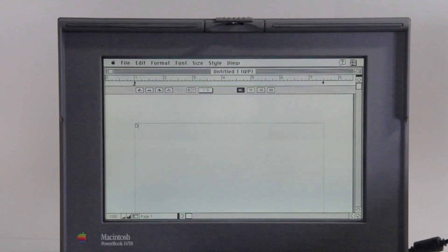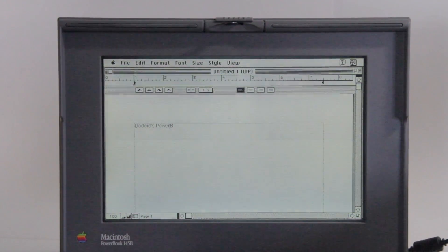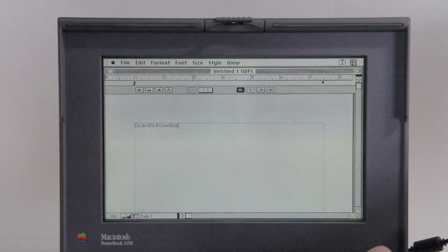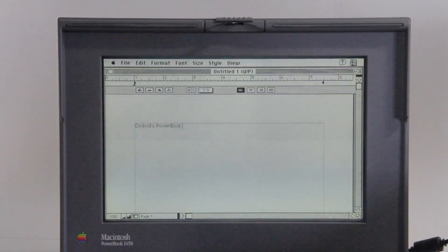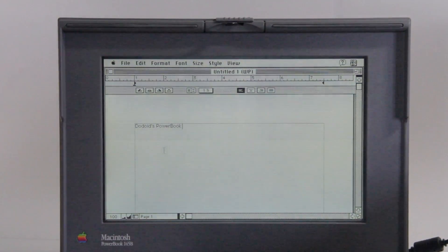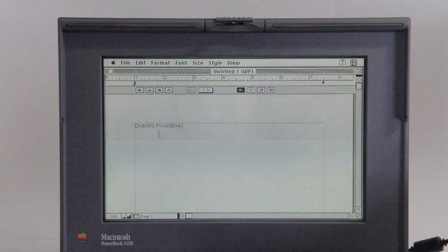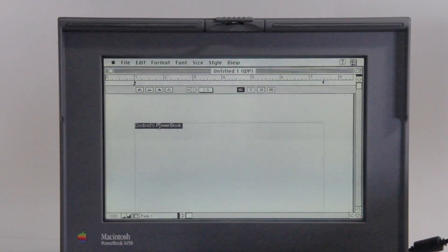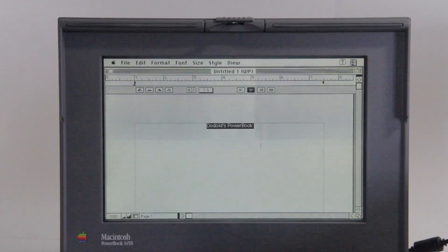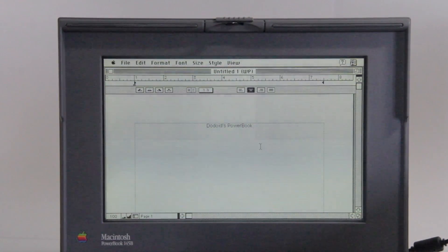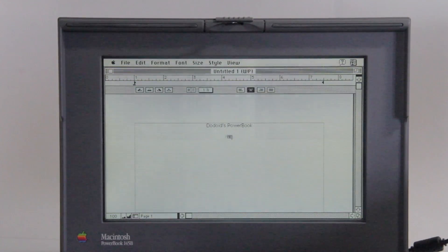So we can type in, like, Dodoids PowerBook. And, again, I don't know too well how to use this, but we should be able to go, like, center? Yeah, okay. So it does work. It has a basic word processor.